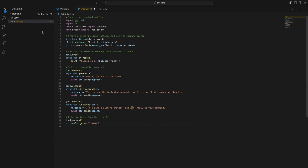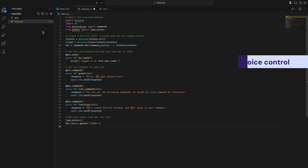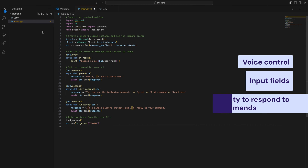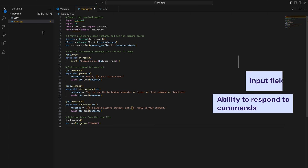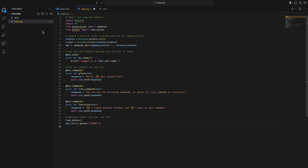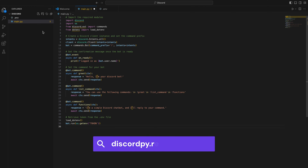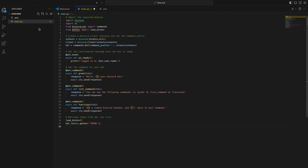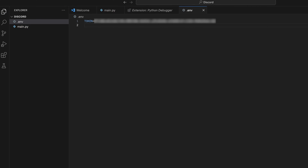So far, so good. If you're interested in diving deeper, you can enhance the system with features like voice control or input fields, in addition to its ability to respond to commands. You can find further details on how to implement those features on the Discord.py documentation page. Moving on, open your .env file and add a line of code that says TOKEN equals sign, followed by your authentication key.